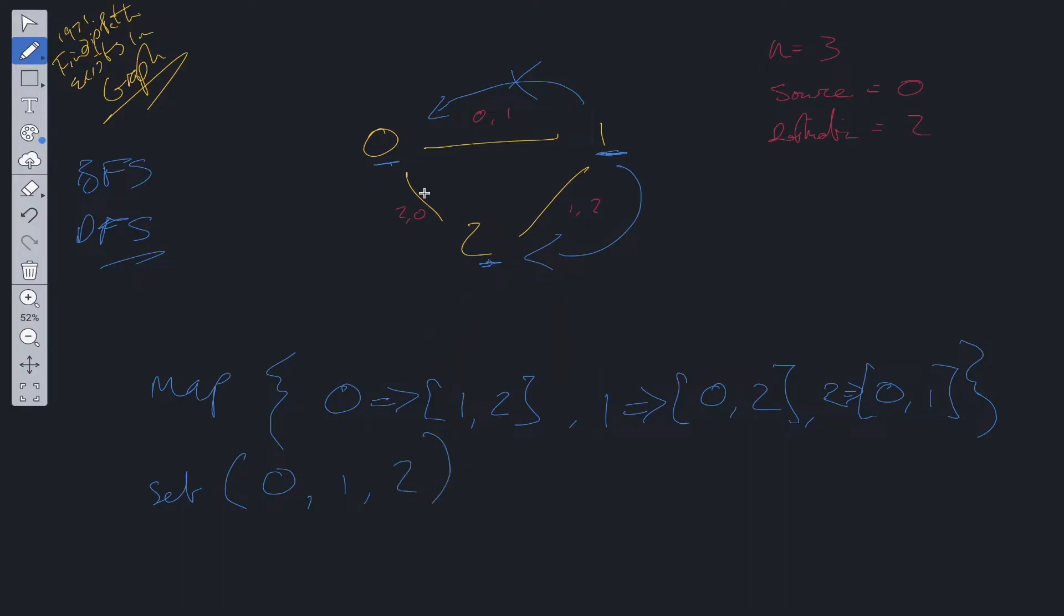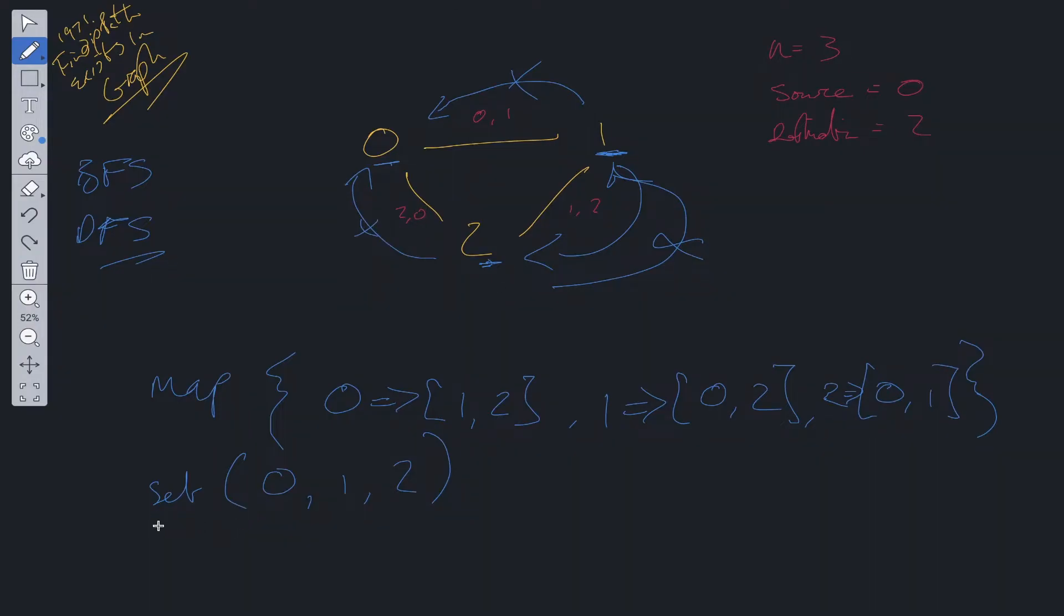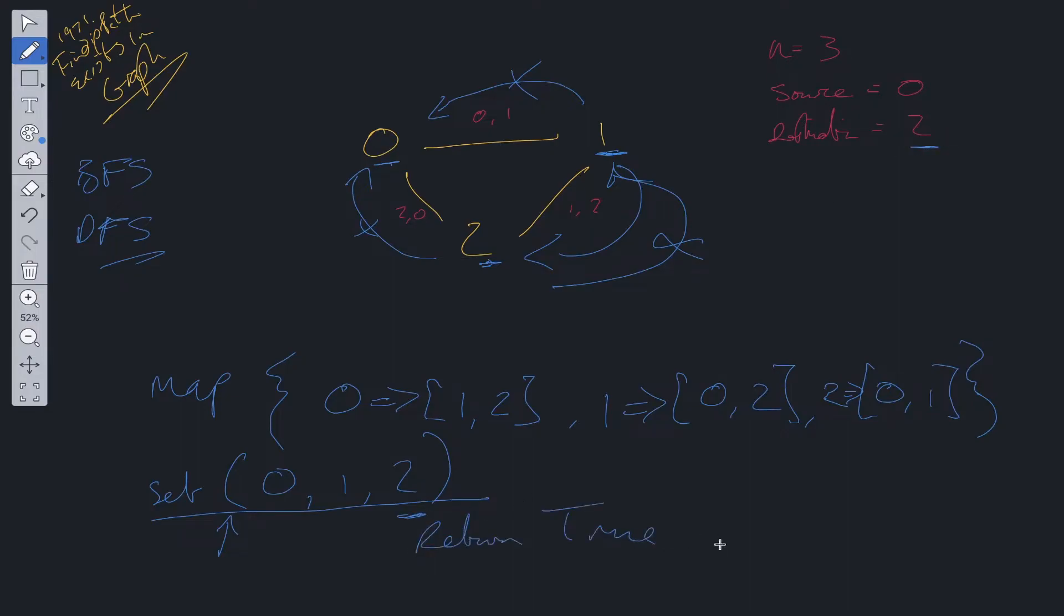We can add that into the set. We check its neighbors so we check 0 and 1. Both of those are in the set so we cancel off of that and then we exit this DFS function. Finally we can return true or false based on this set here. If this set contains the value of the destination which is 2 then we can return true, else we're going to be returning false and that is the main logic of this problem.